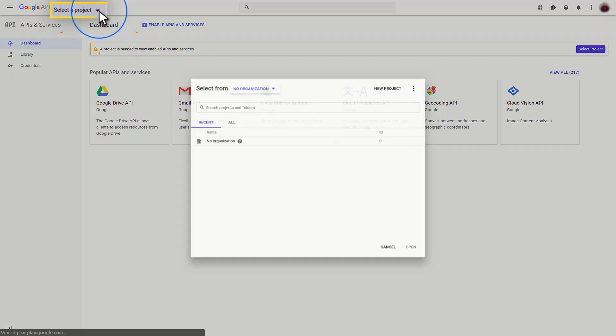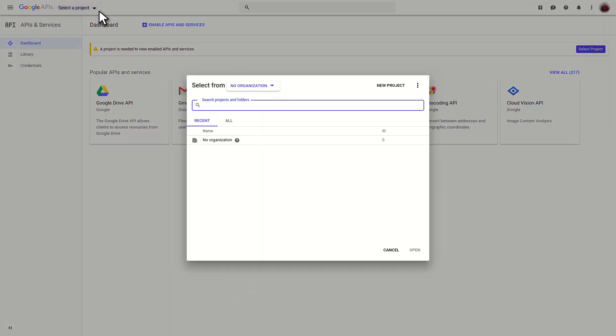To do that, you need to click on the Select a Project drop-down menu at the top. Here, you need to click on the New Project button.